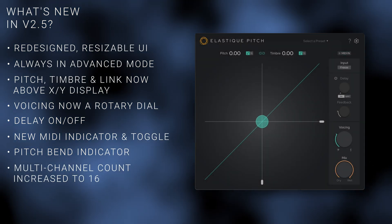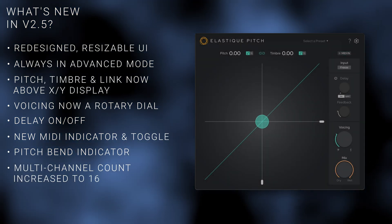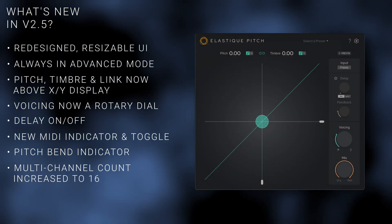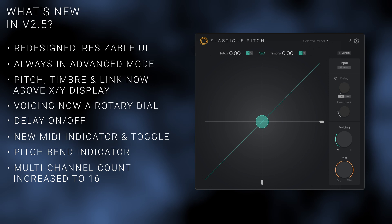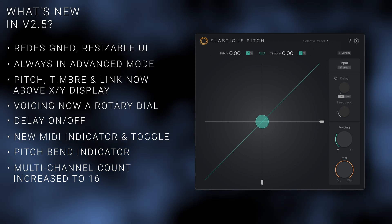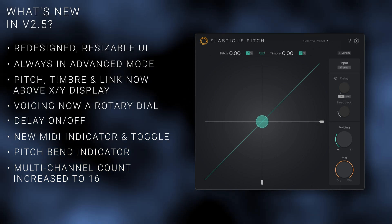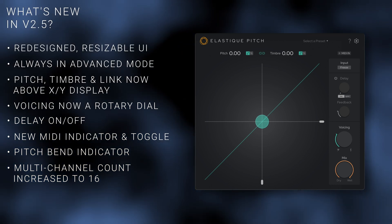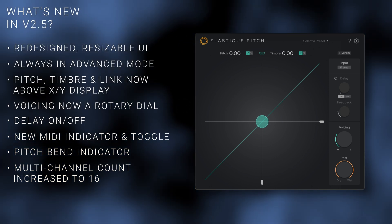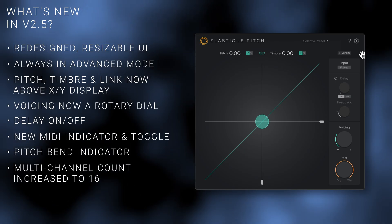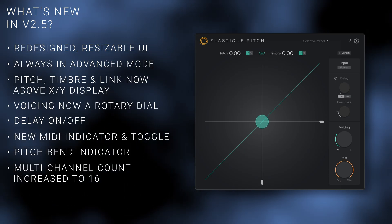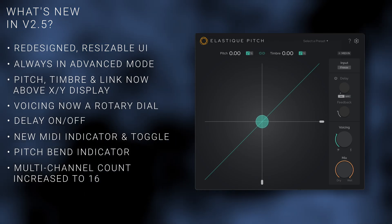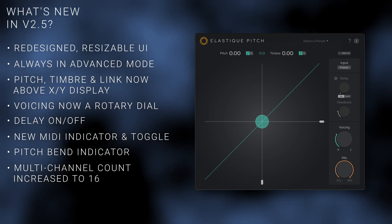Lastly, Elastic Pitch's multi-channel audio has been doubled from 8 to 16 channels while retaining complete phase coherence. This means it's now compatible with even more immersive audio formats, future-proofing it for years to come.